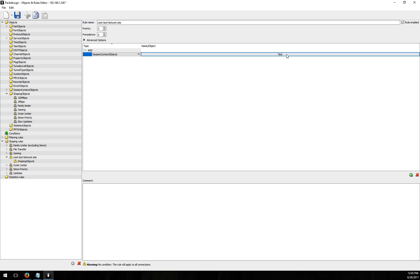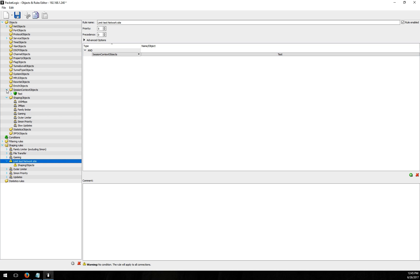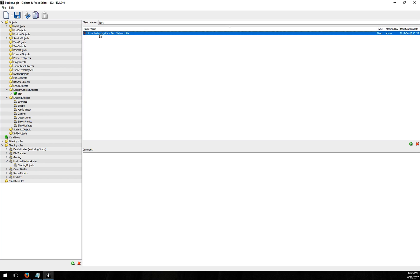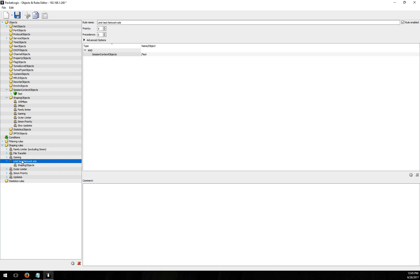And in the conditions here I'm going to say my object session context object and we have the one called test that I created. So I'm going to pick that there and if we look back in session context objects that's the same one I just created where we're looking for anybody with a network site value of test network site. So this shaping rule that I have is saying anybody that matches that session context object up here is going to get limited to 100 megs.